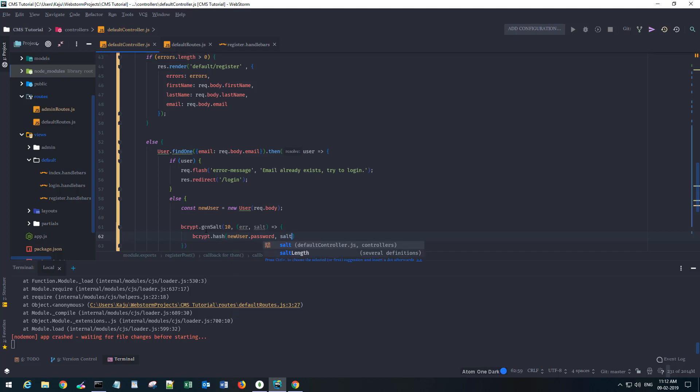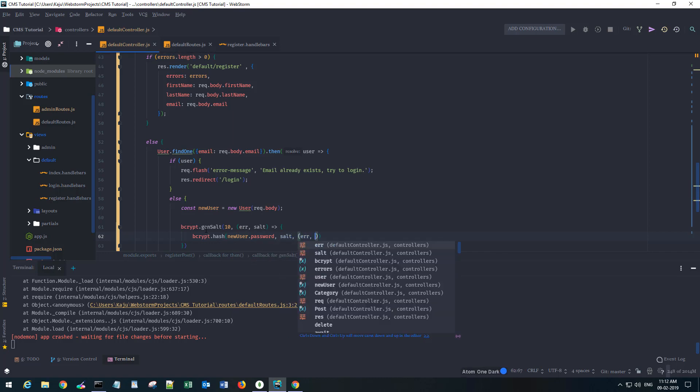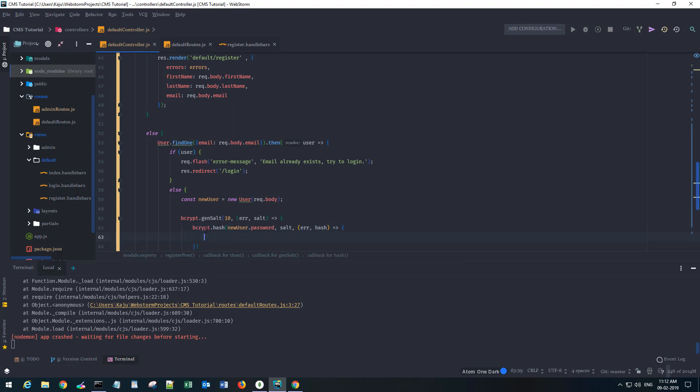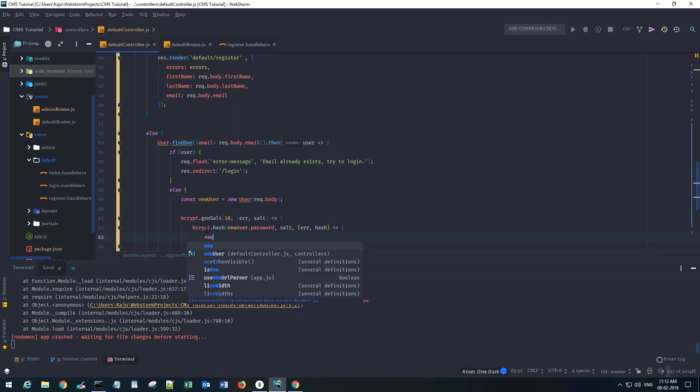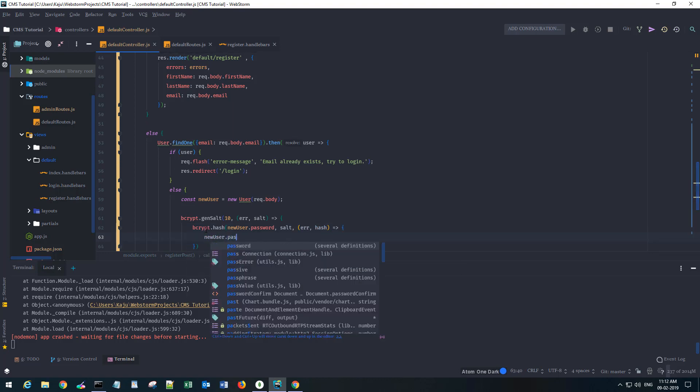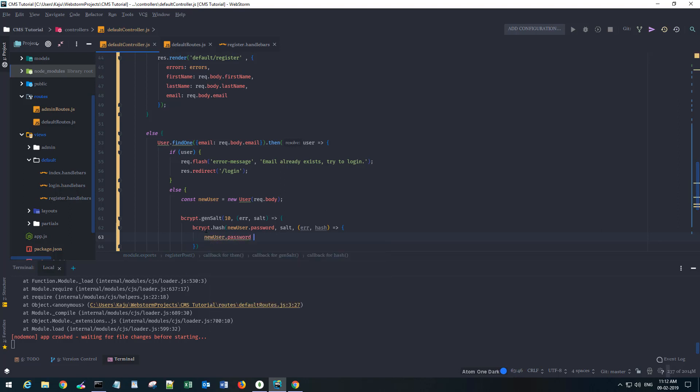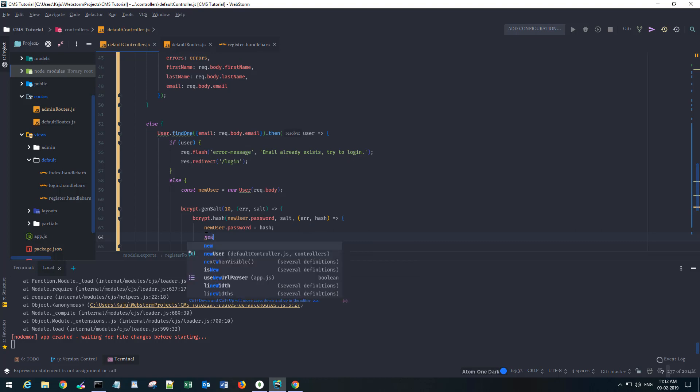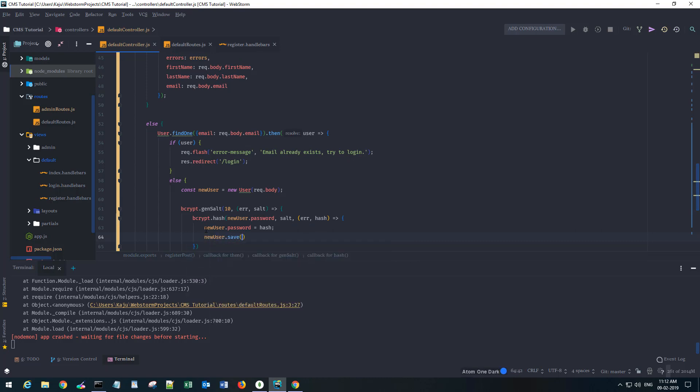The second parameter will be the salt. This will give me an error or a hash after computing. I will set the new_user.password to the hash value and we'll call the save method here.